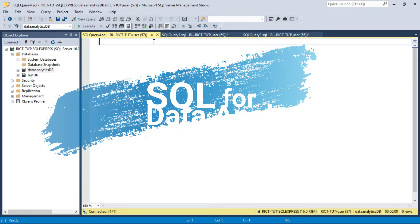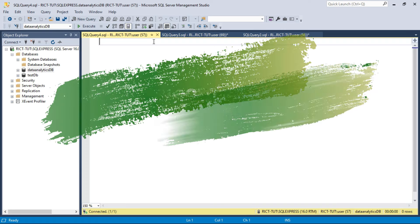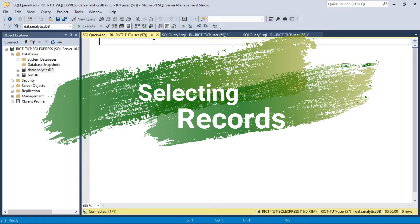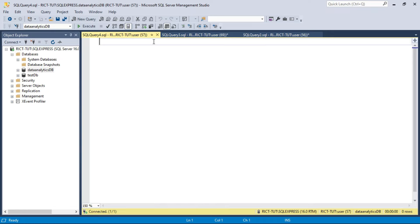Welcome back into the classroom. This is the second part of the series on SQL for data analytics. In this session, we're going to talk about how to select records or retrieve records from our database. We're going to talk about the following topics.